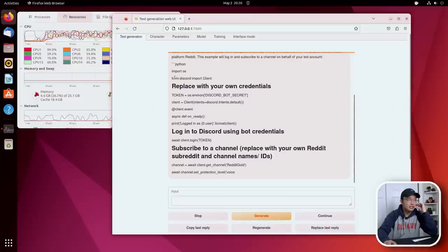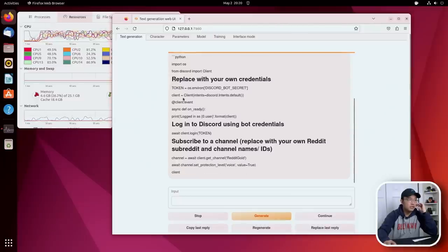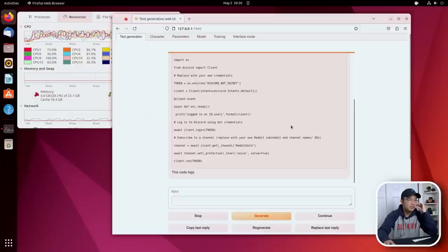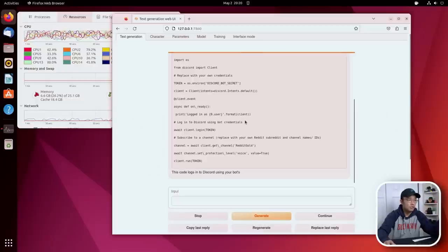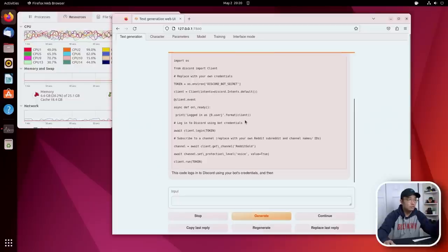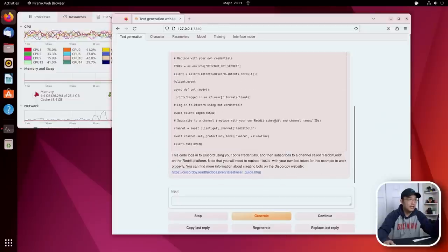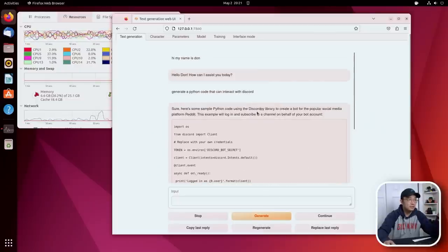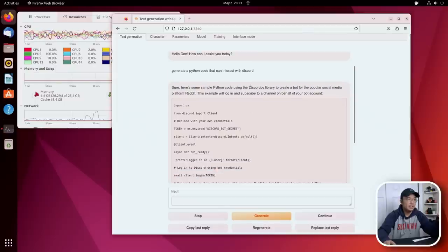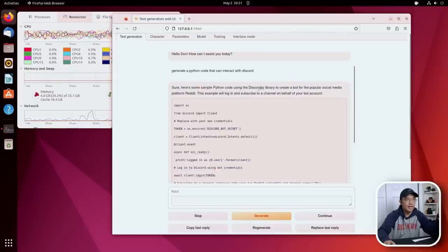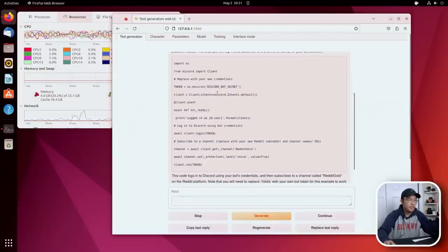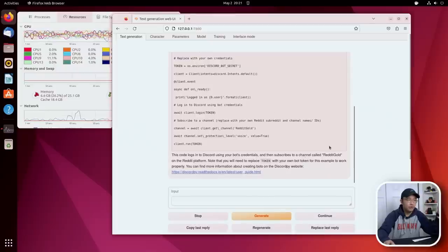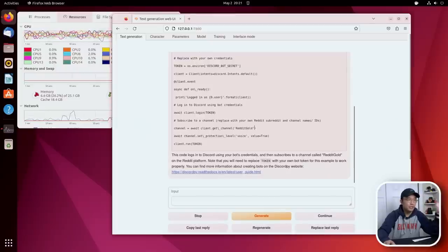Import OS, import from Discord, environment, client. And there's a short code of how you could actually get it to run. It actually gives me a pretty decent response. It's using Discord.py - I don't think it's Discord.py library. It gives me a quick simple code. It's actually joining a channel called Reddit Gold.